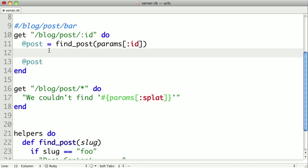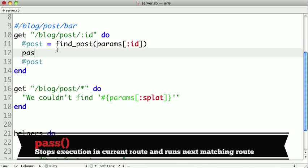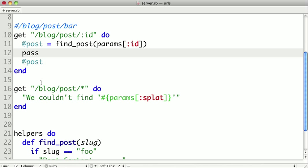So in this case, what we can do is use a special method called pass. And what pass will do is say that this route is not the correct route for the circumstances. And it'll actually stop execution right when it's called, and then it'll start looking for any other routes that would match.